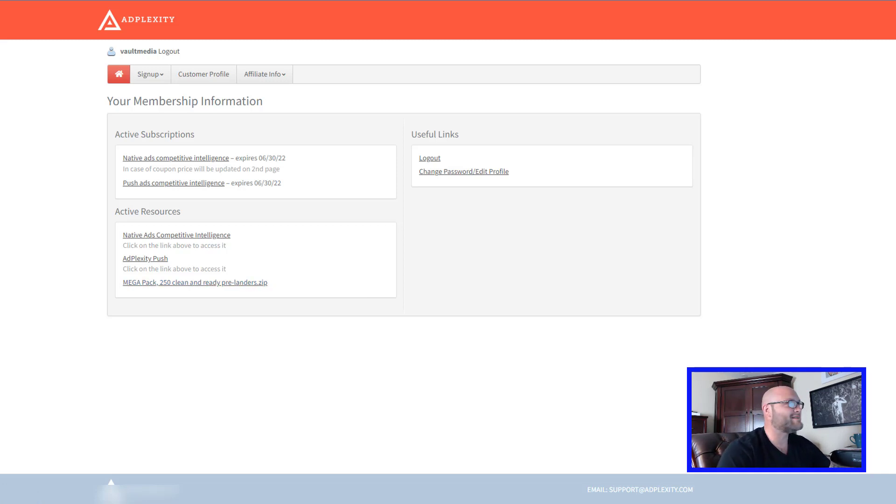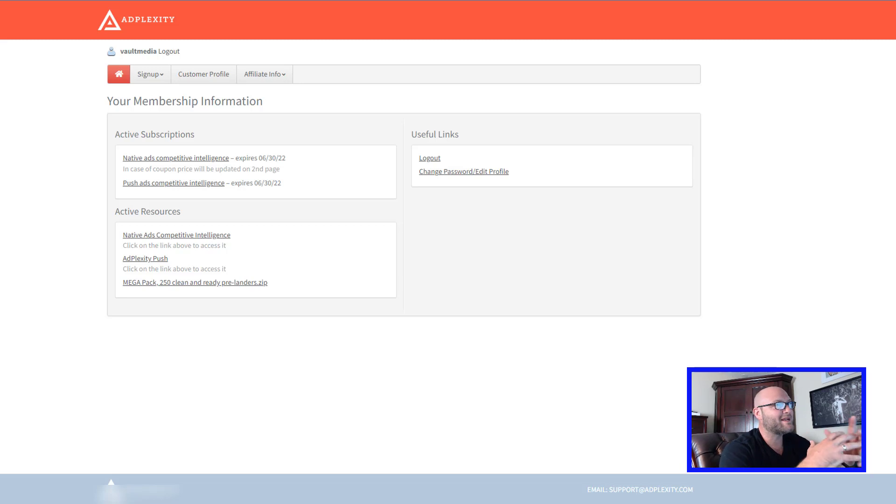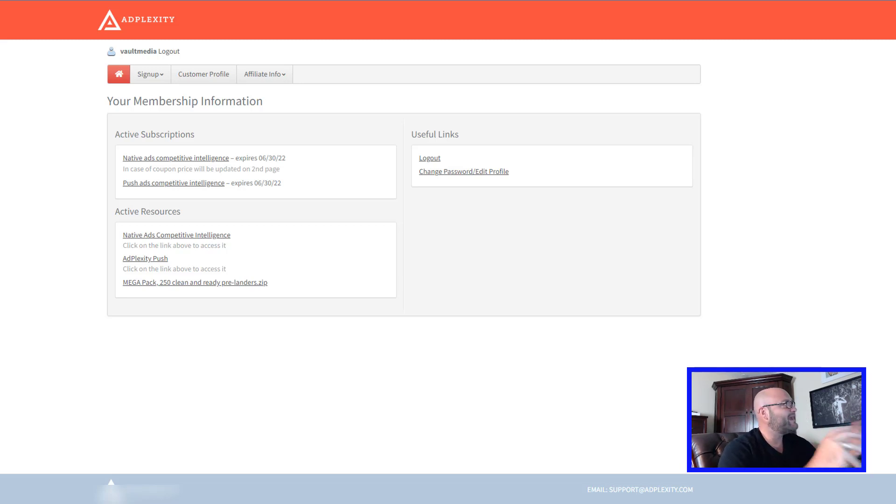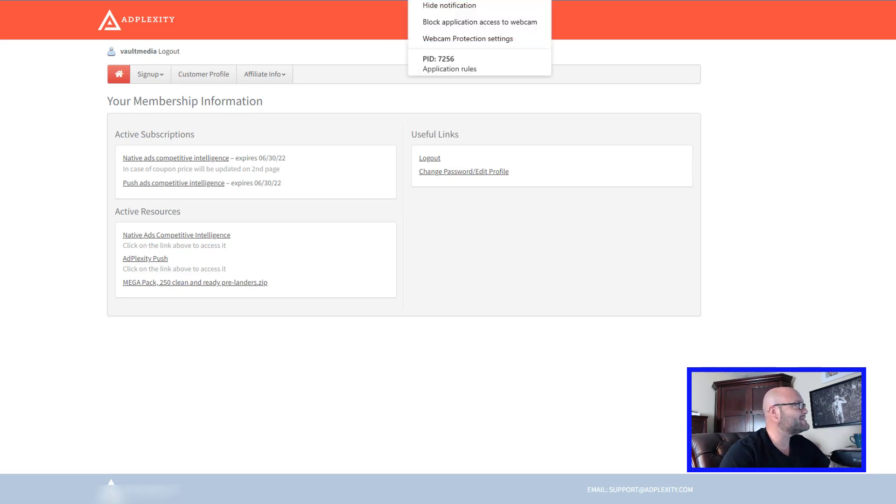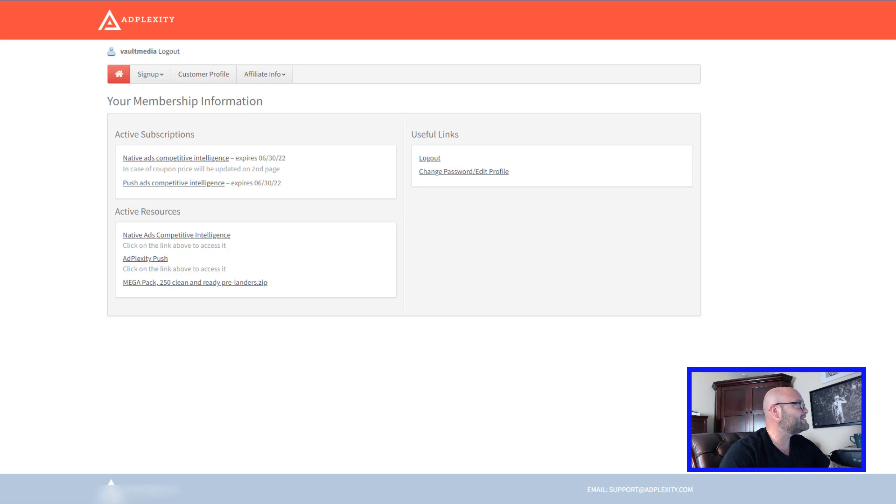That is how you edit these landing pages. Mess around with them, start practicing. That's how you're going to get better at it. And if you want to split test landing pages, it's really easy to do now that you know how to do this.